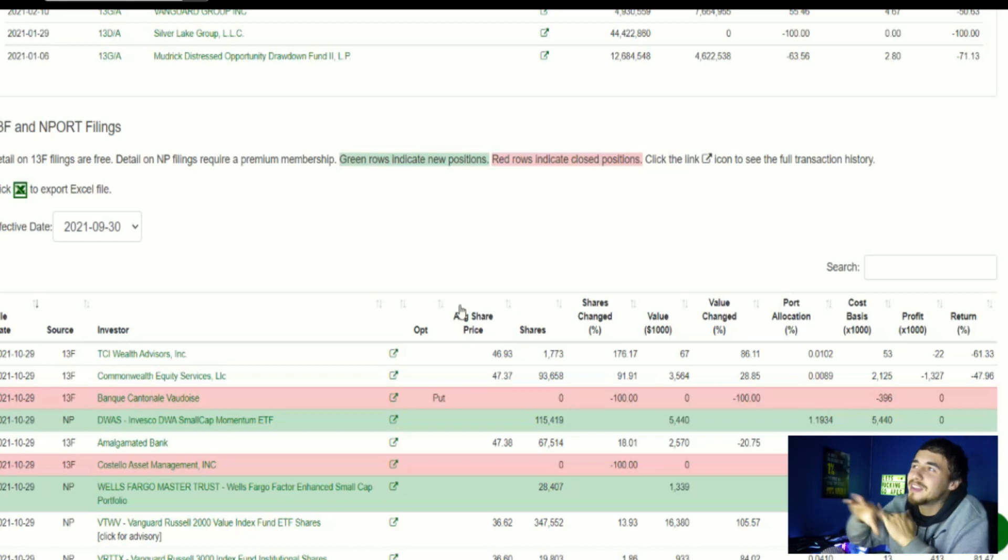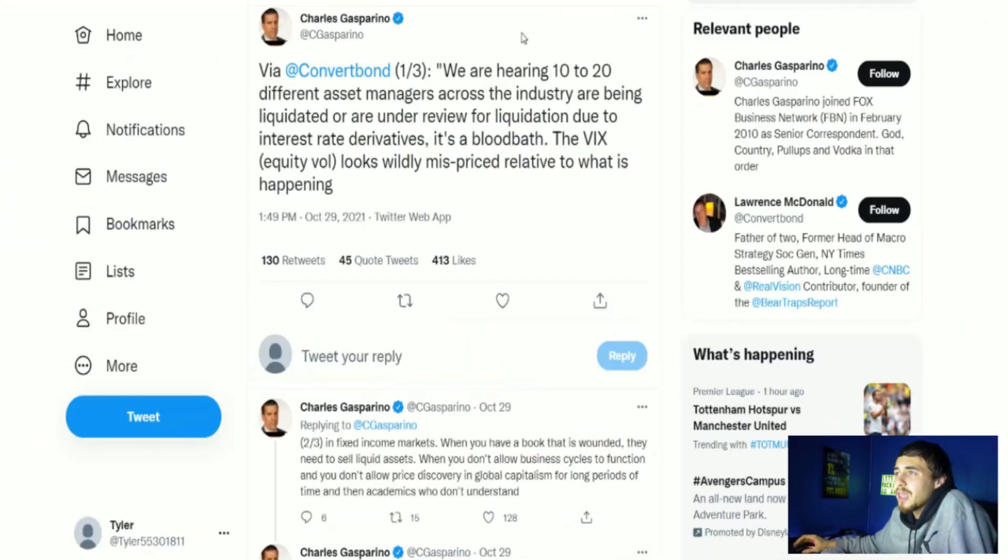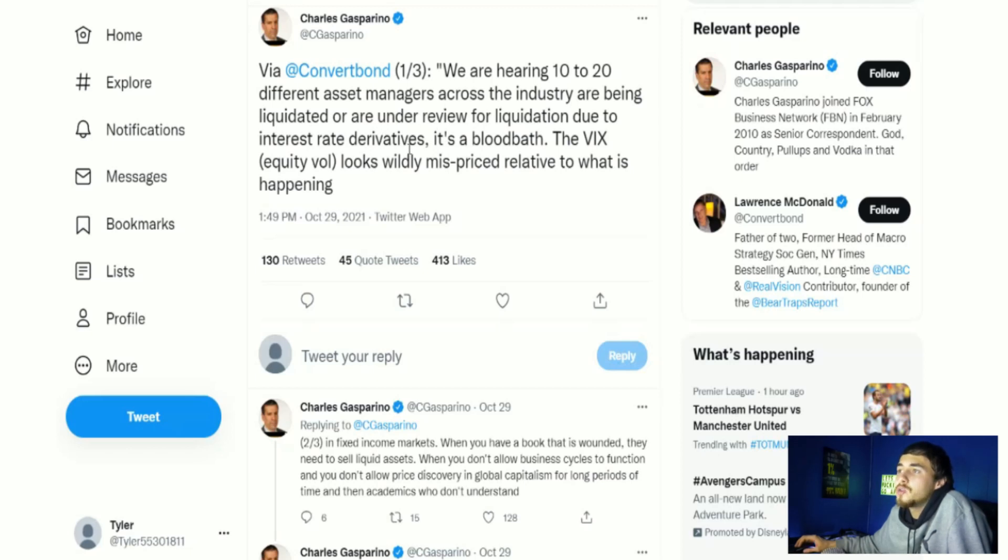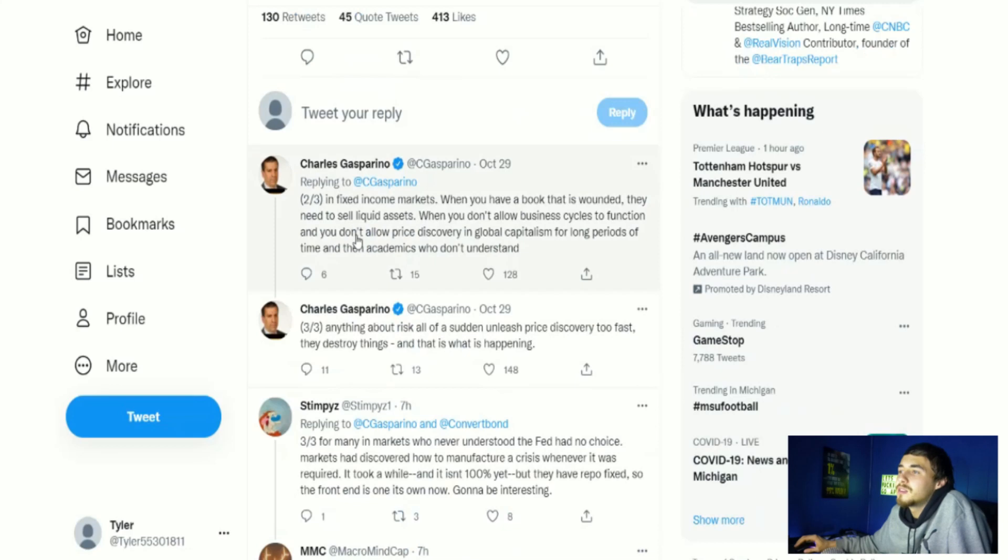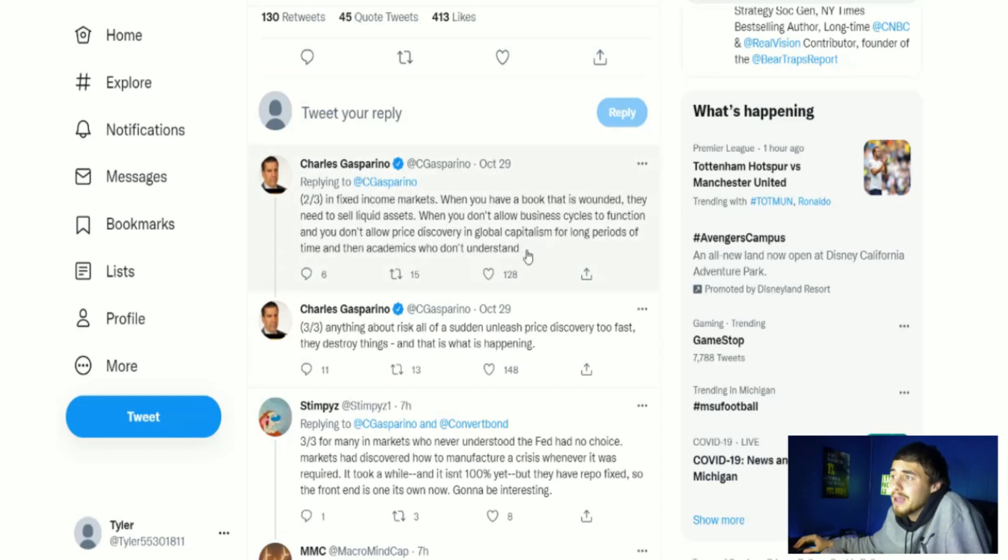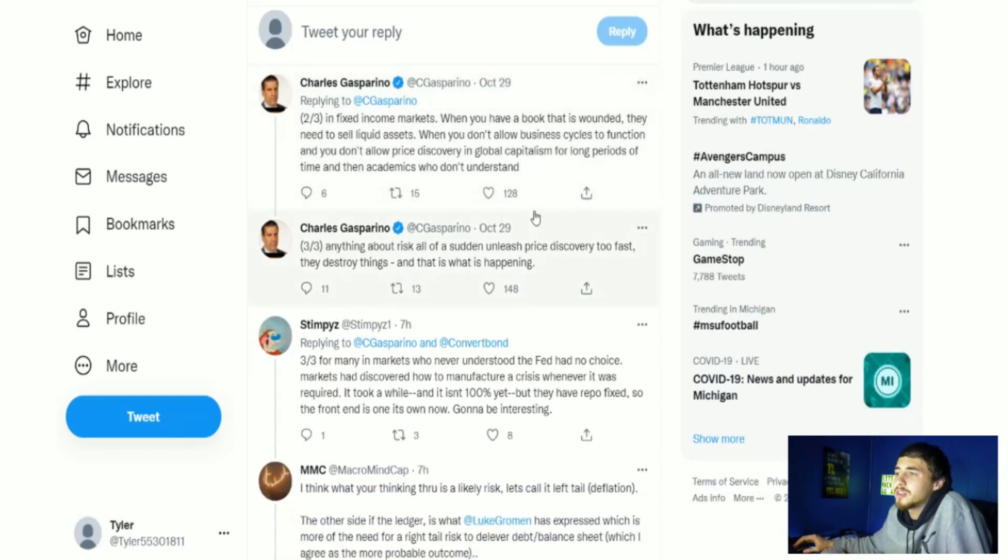Now let's get into this margin call situation and why I say this comes from a reliable source. This tweet right here is via Covert Bond: We are hearing 10 to 20 different asset managers across the industry are being liquidated or are under review for liquidation due to interest rate derivatives. It's a bloodbath. The VIX equity pool looks widely mispriced relative to what is happening in fixed income markets.